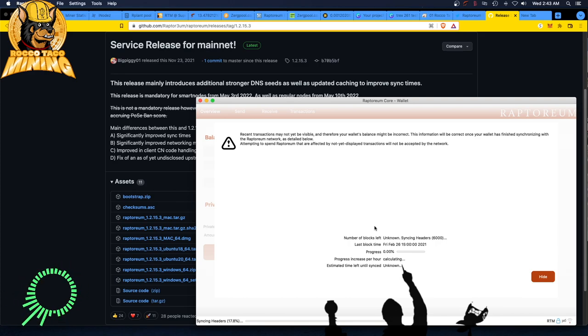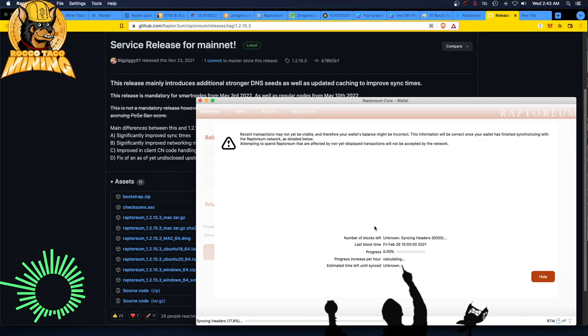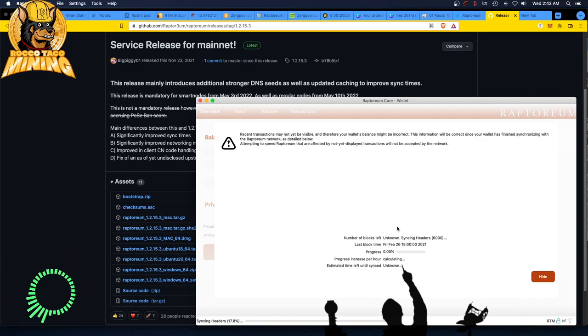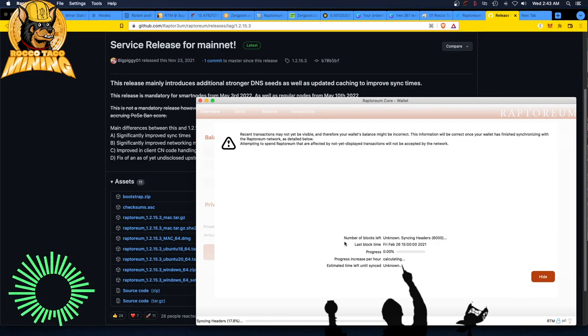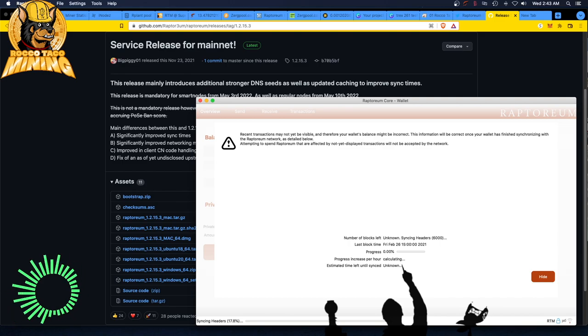But you got to go get the latest core wallet, install it, upgrade whatever, and you should be back to receiving your Raptorium from your mining pools. Okay guys, hope this helps. Go do it. I'll talk to you later.